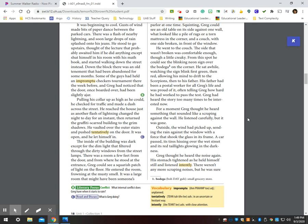The inside of the building was dark except for the dim light that filtered through the dirty windows from the street lamps. There was a room a few feet from the door, and from where he stood at the entrance, Greg could see a squarish patch of light on the floor. He entered the room, frowning at the musty smell. It was a large room that might have been somebody's parlor at one time. Squinting, Greg could see an old table on its side against one wall, what looked like a pile of rags or a torn mattress in the corner, and a couch with one side broken in front of the window.